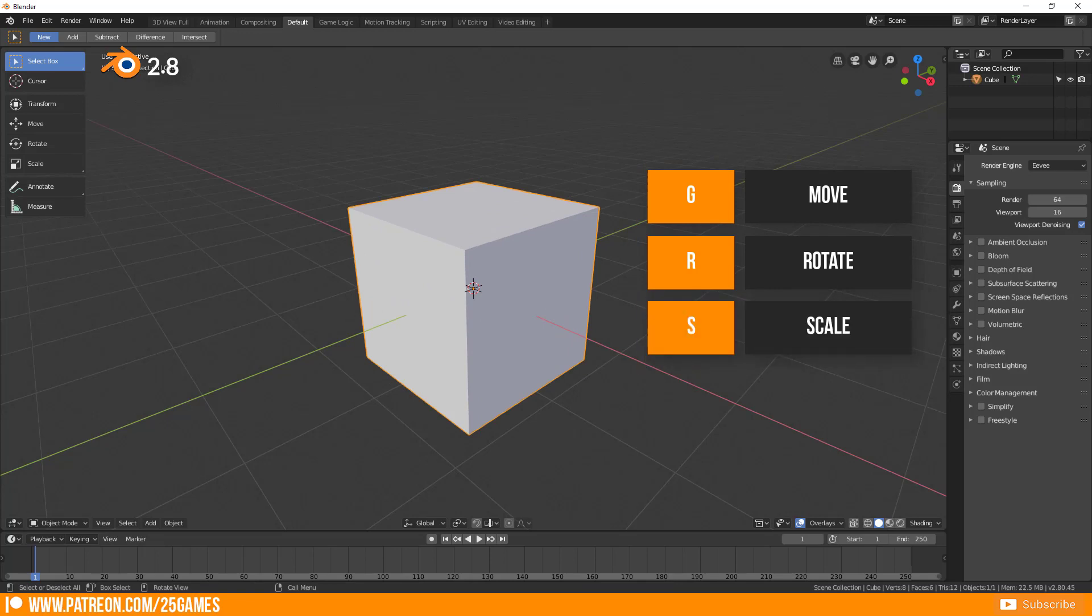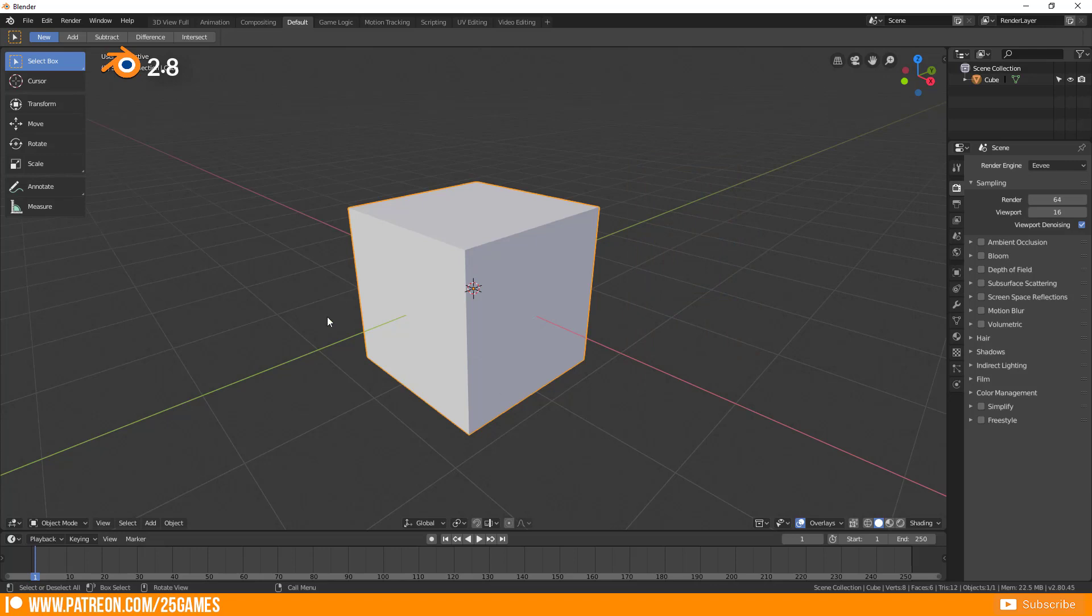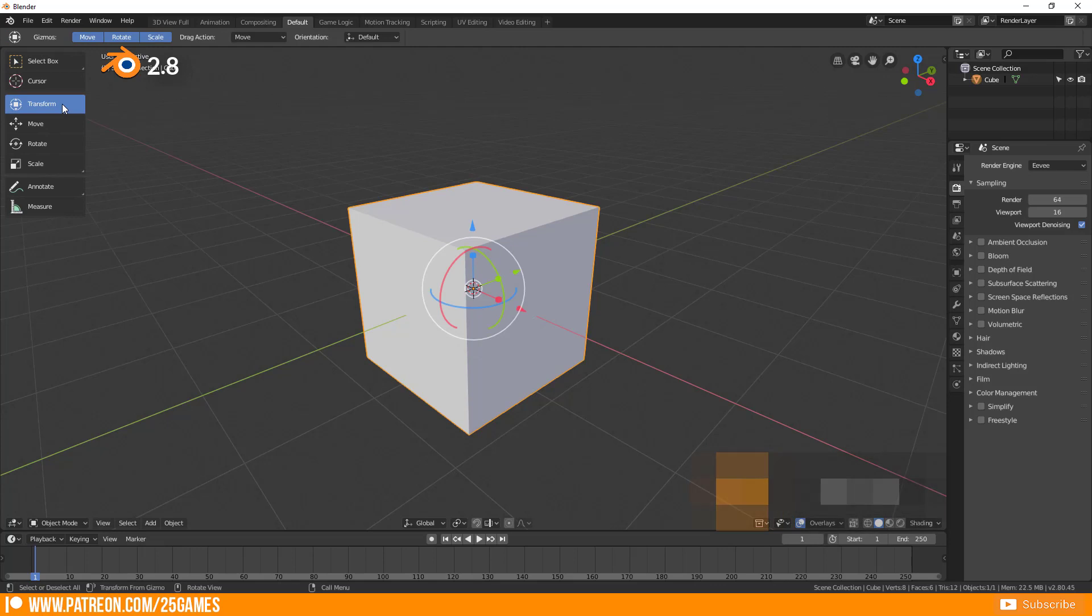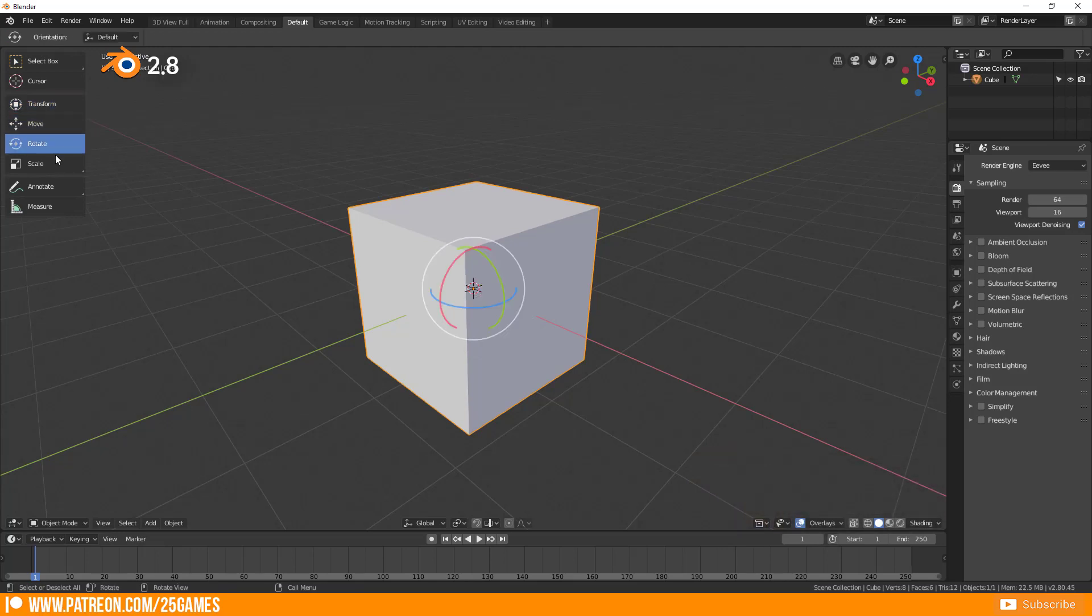But sometimes you need the 3D manipulator as well. If your left side panel is not opened just press T to call this menu up. Press the button move, rotate or scale to activate the needed 3D manipulator.